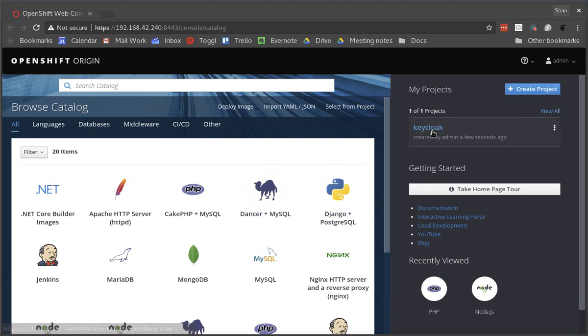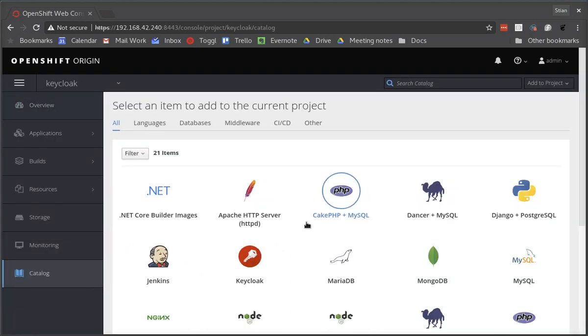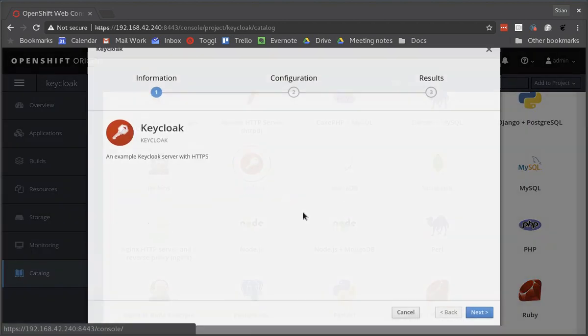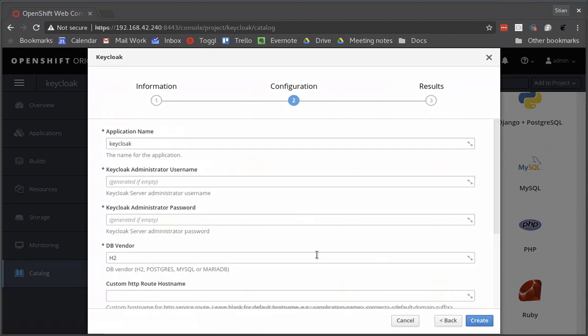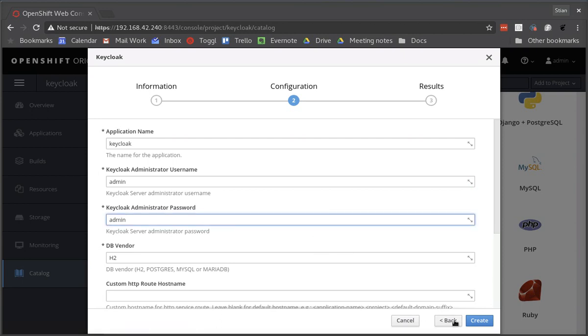If we now go into our Keycloak project and we browse the catalog we now have Keycloak available to deploy. We don't need to change any of these properties, they will all be set to default but let's set a more meaningful and easy to use administration username and password before we go ahead and create Keycloak.